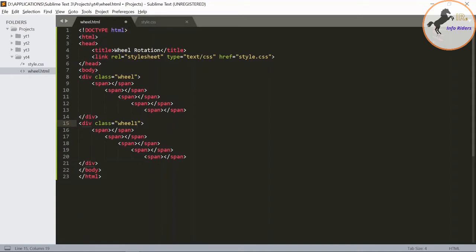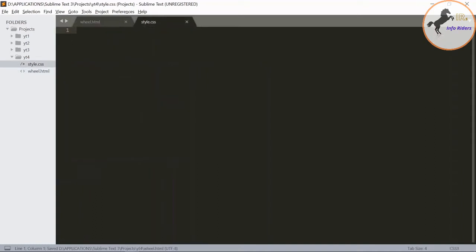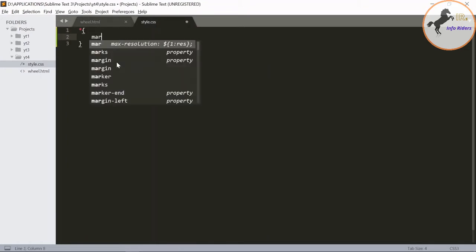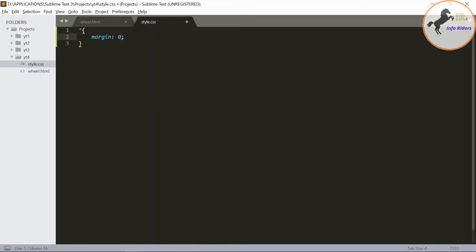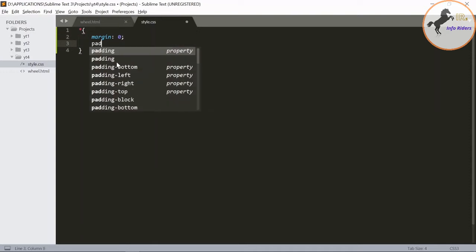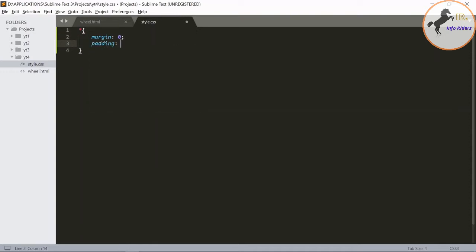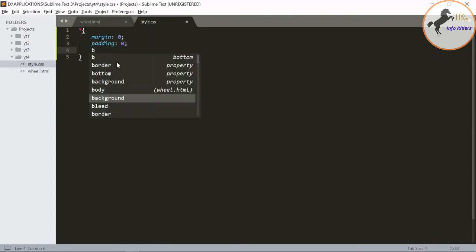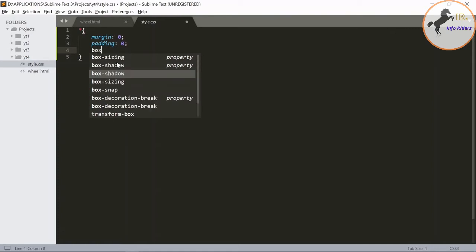Now go to style.css. Initially in the universal tag, use the margin as 0, padding to 0, box sizing.